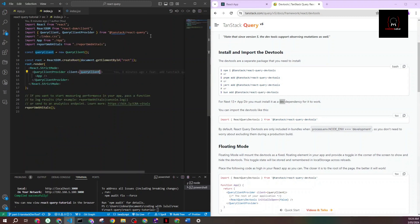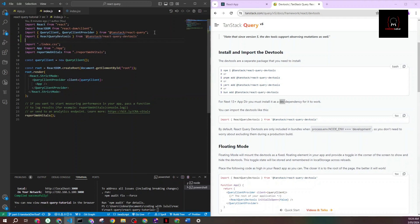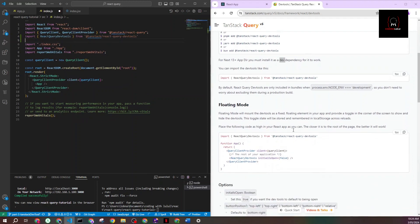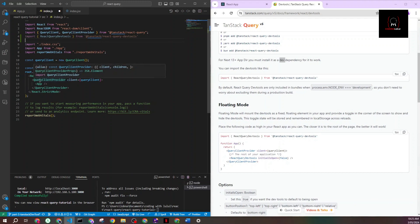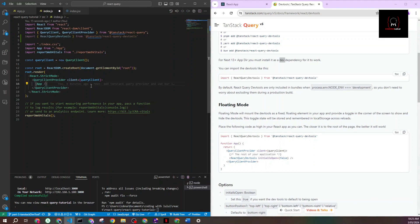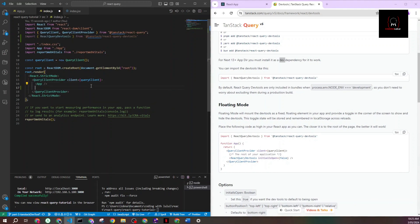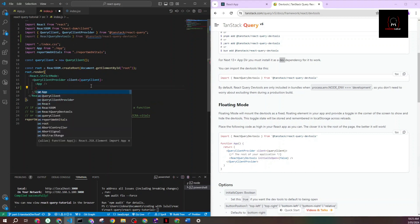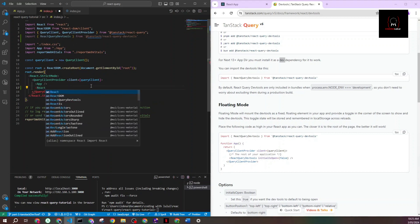I'll go to the root of my application. First I need to import the package I installed. Then second thing is that I need to call it within my app, and it needs to be within the QueryClientProvider, not outside but inside. I'll go after my actual app and say React Query dev tools.